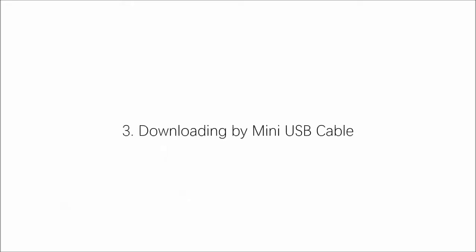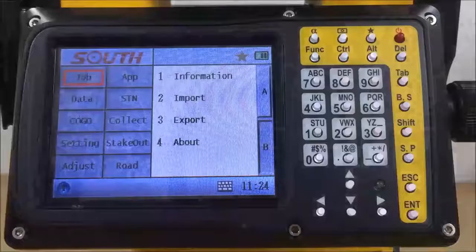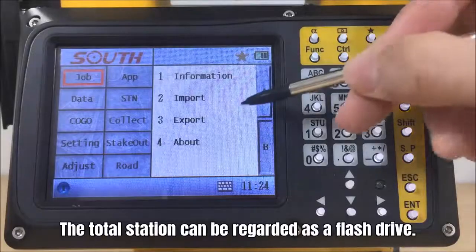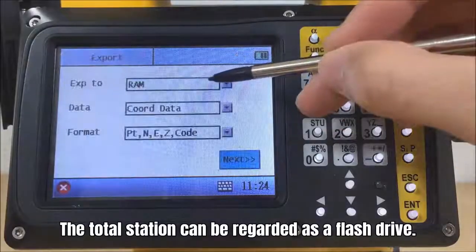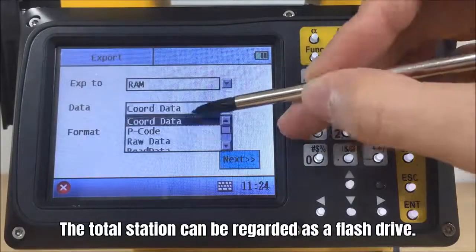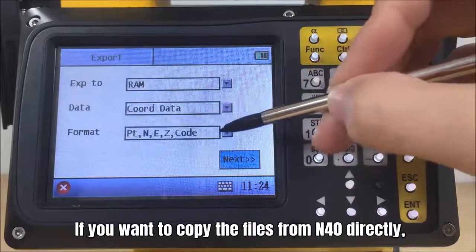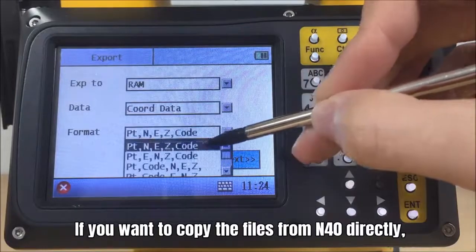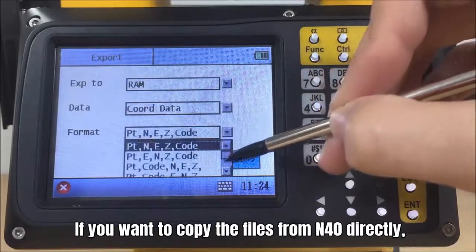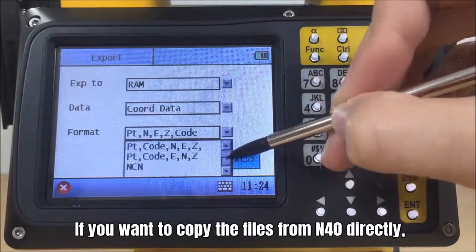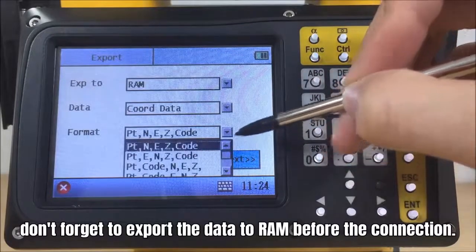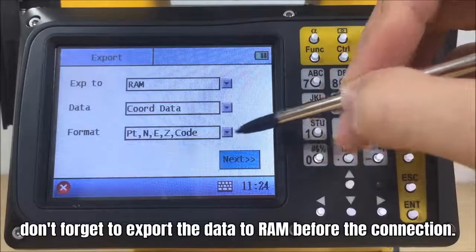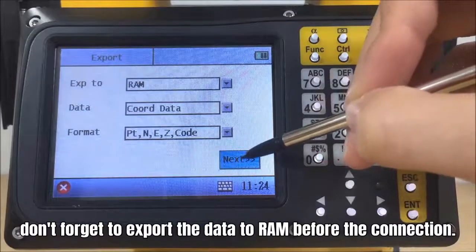When connecting N40 with your computer by a mini USB cable, the total station can be regarded as a flash drive. If you want to copy the files from N40 directly, don't forget to export the data to RAM before the connection.